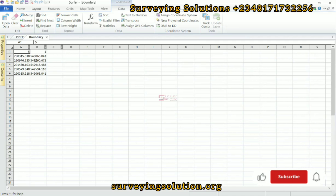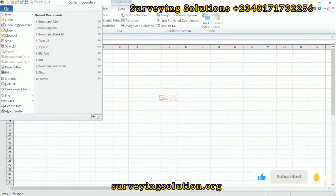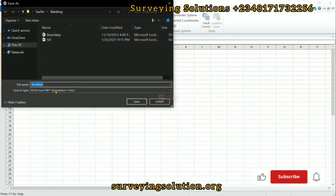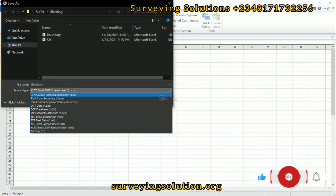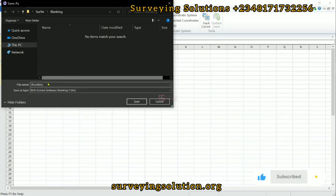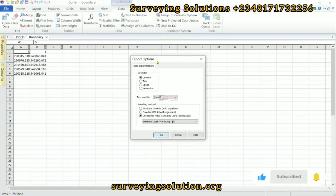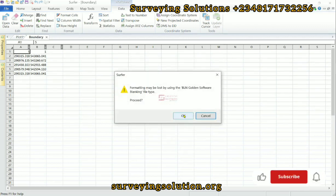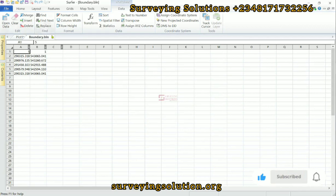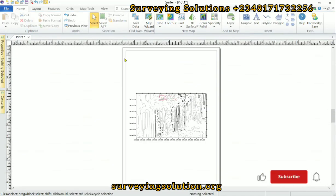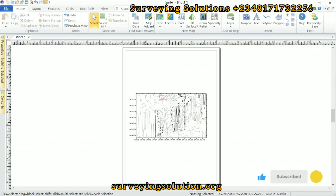So what we are now going to do is save this as a BLM file. We go to File, we go to Save As. And then under the drop-down, we select BLM — Golden Software format. So we click on that. We still call it boundary. We save. Now it's asking us about the export options — let's leave it at comma.